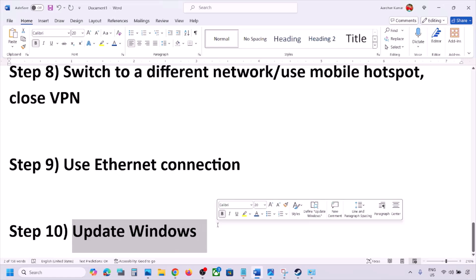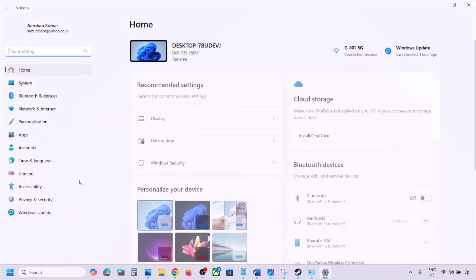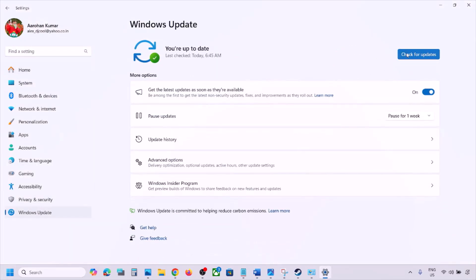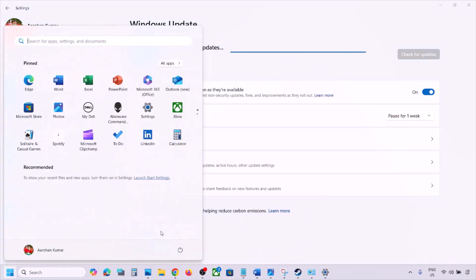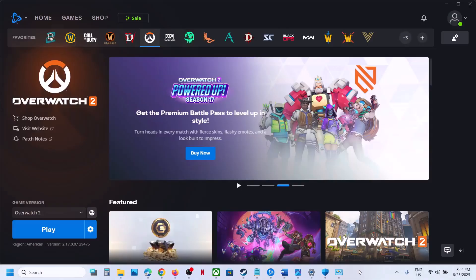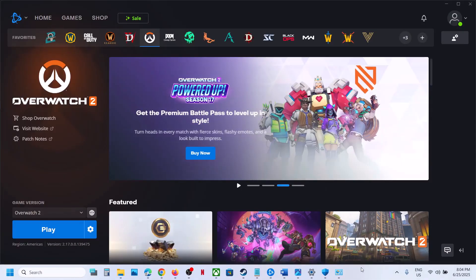Next step is to update Windows to the latest version. Go to Windows Settings, then Windows Update, and click Check for Updates. Once all updates are installed, restart your computer and check. One of the steps shown in this video should help fix the error. Thank you so much for your time — please like this video and subscribe to my channel.